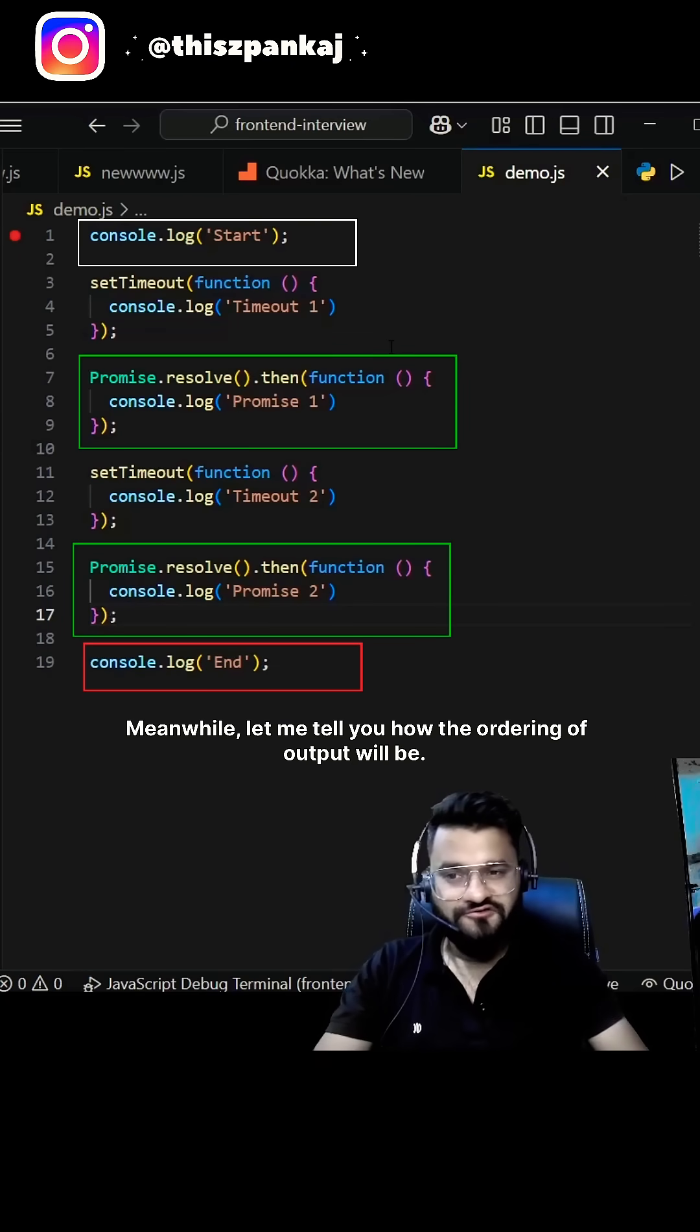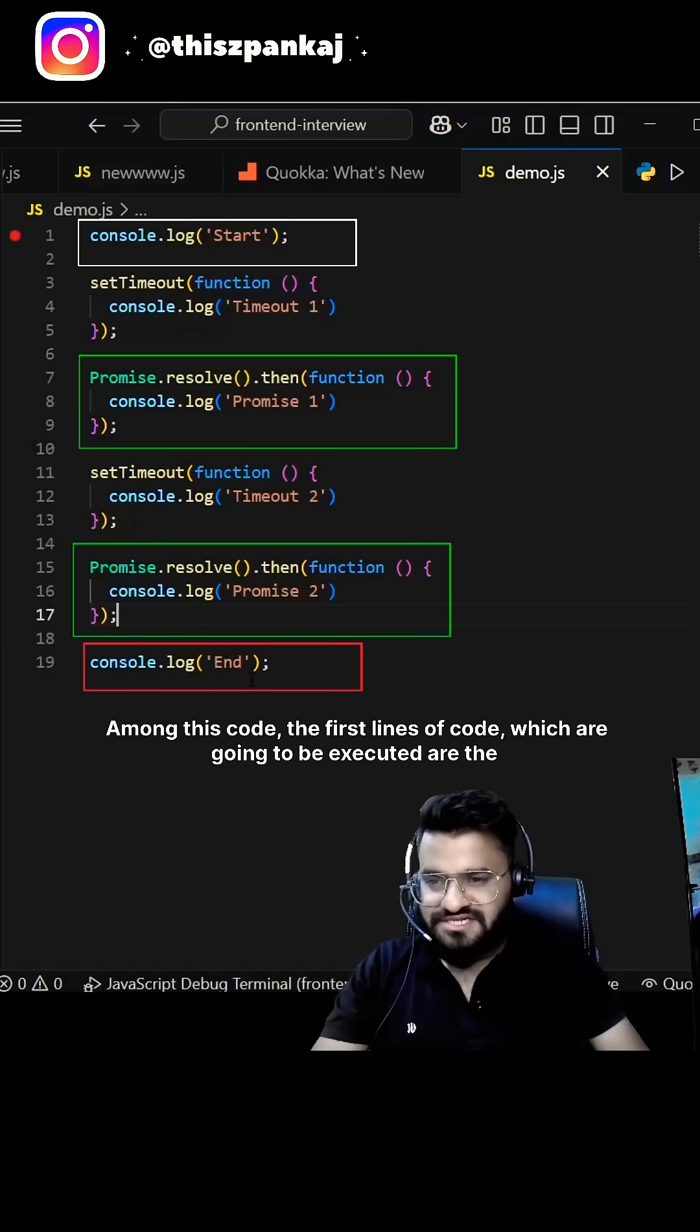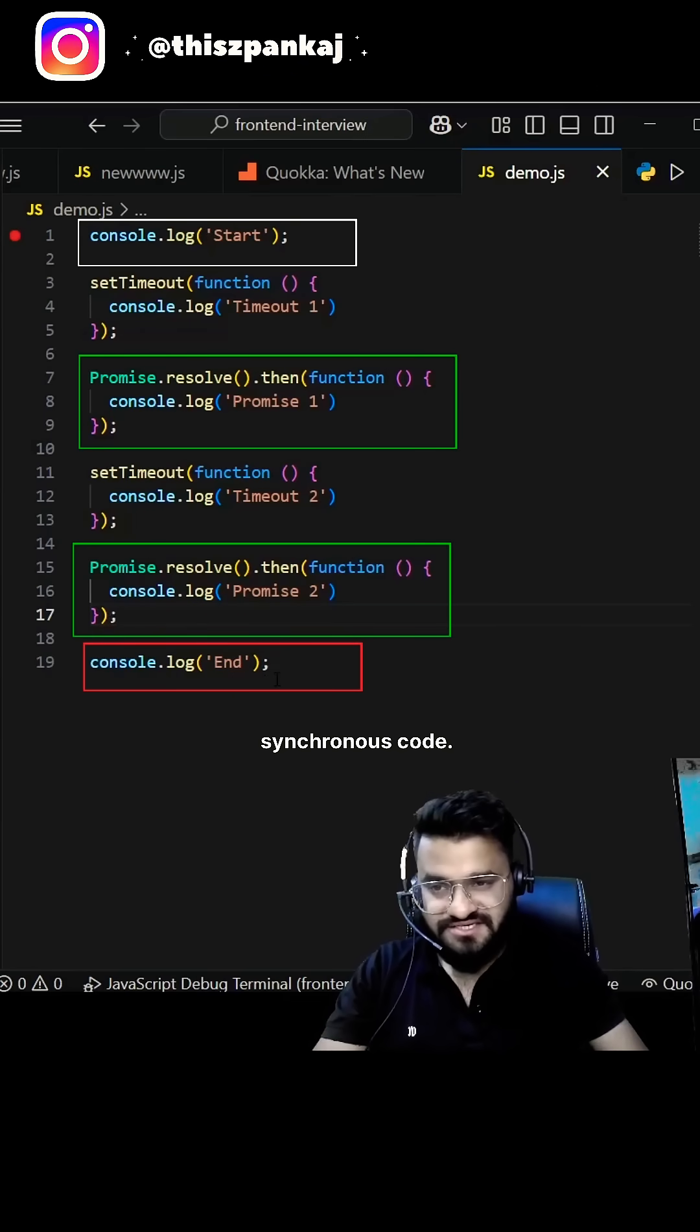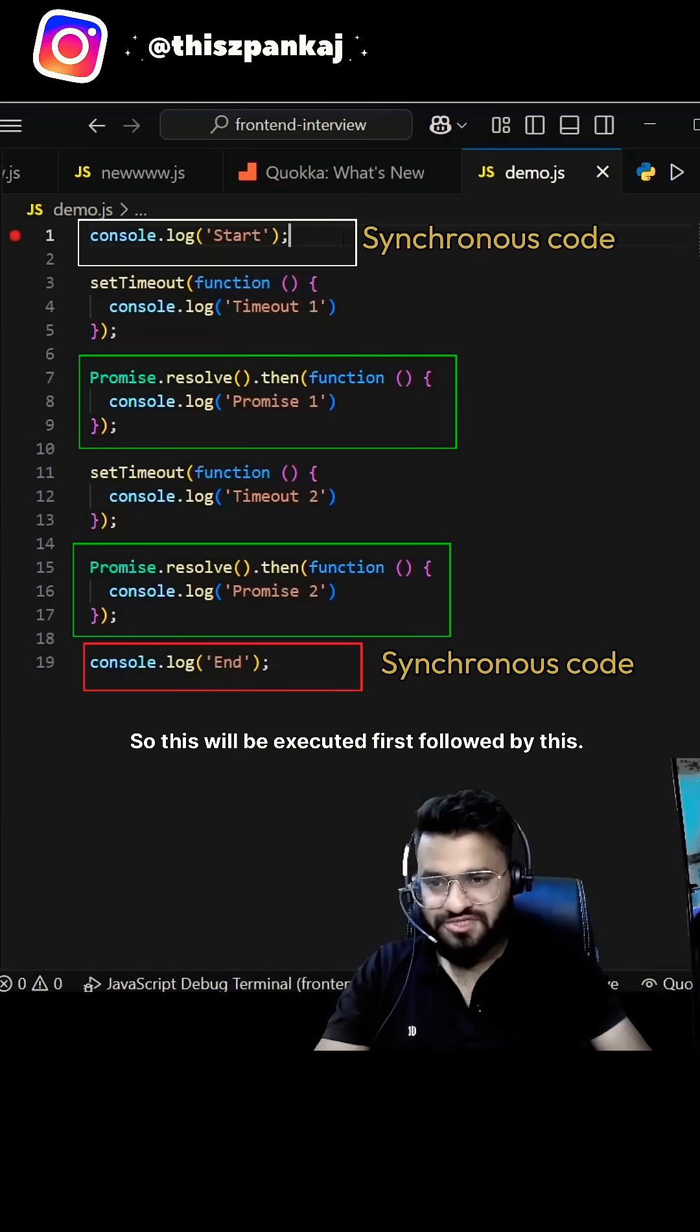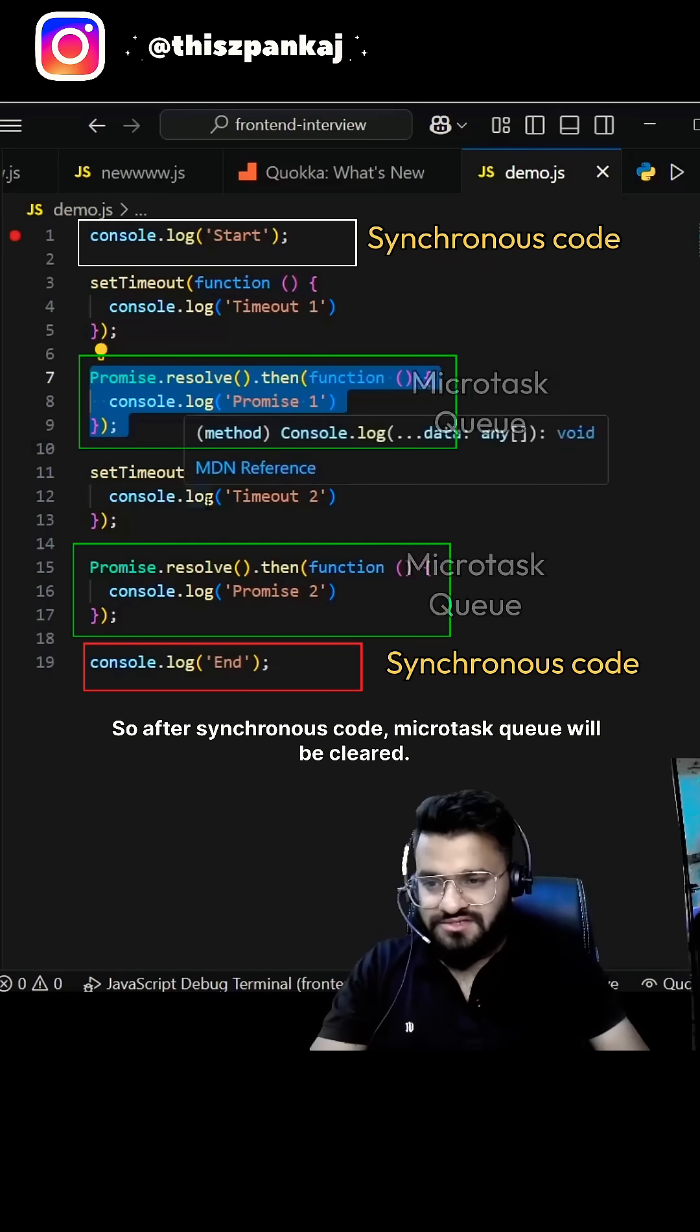Among this code, the first lines of code which are going to be executed are the synchronous code. So this will be executed first followed by this. After synchronous code, microtask queue will be cleared.